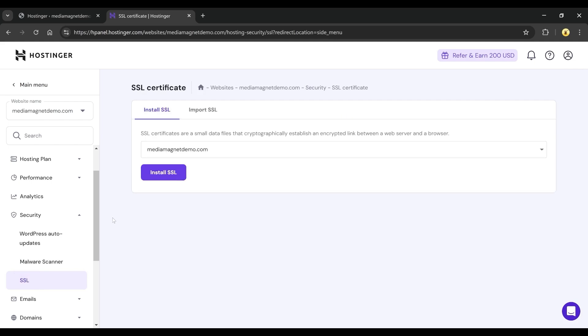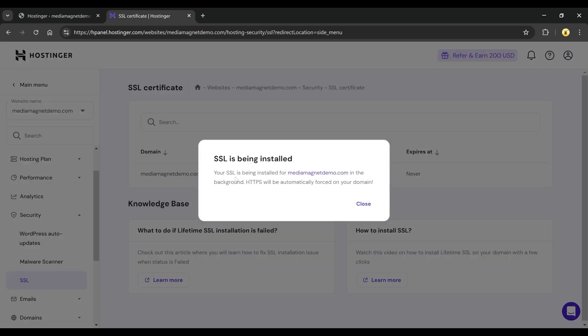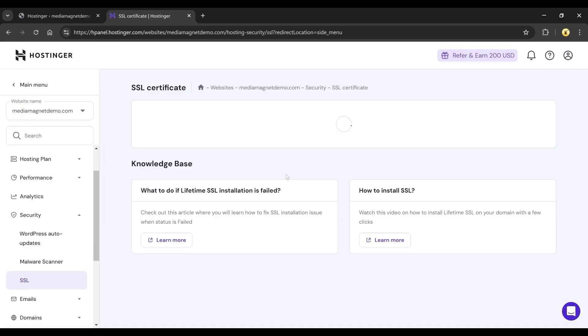You'll see your domain name listed here. Click on the Install SSL button and a pop-up will appear confirming that the installation has started. Simply close the pop-up and wait for the installation to complete.